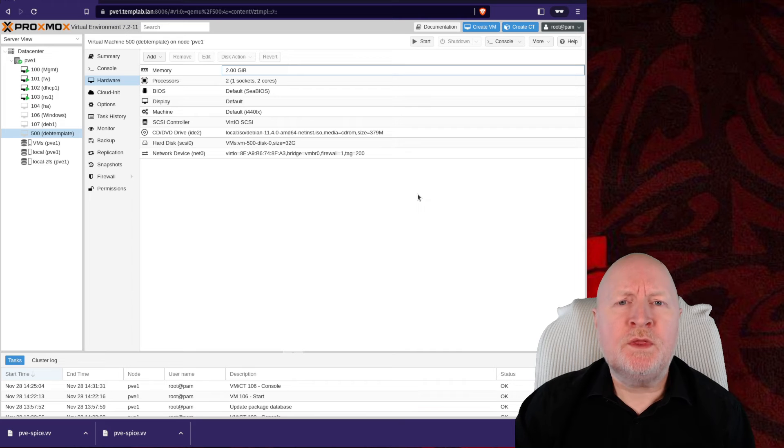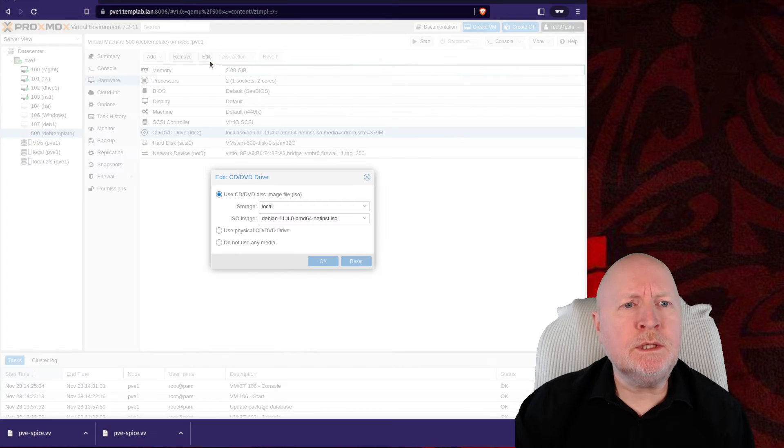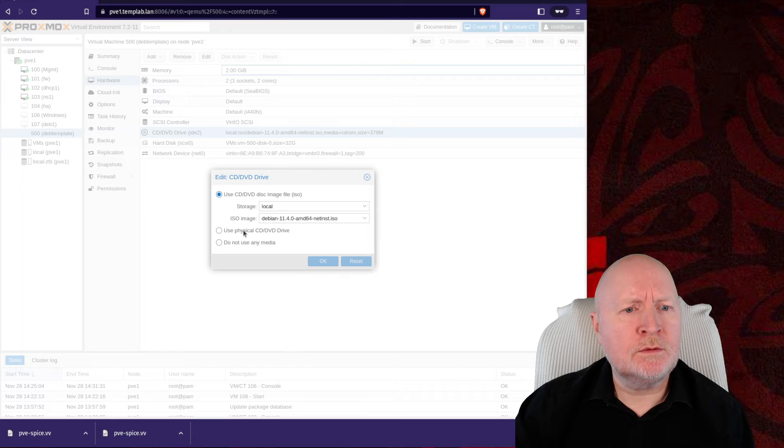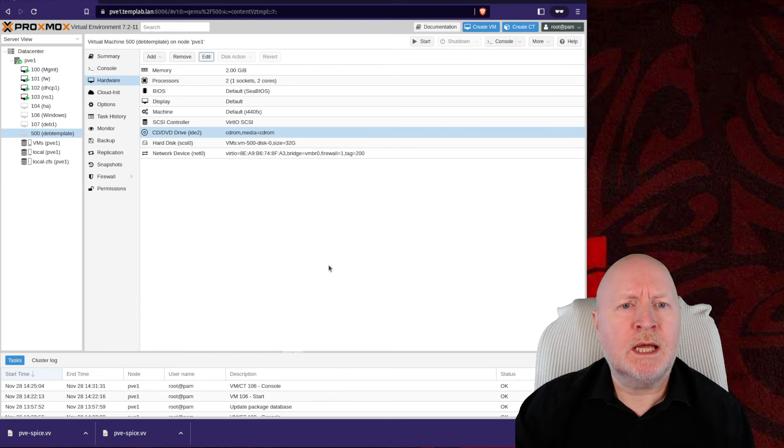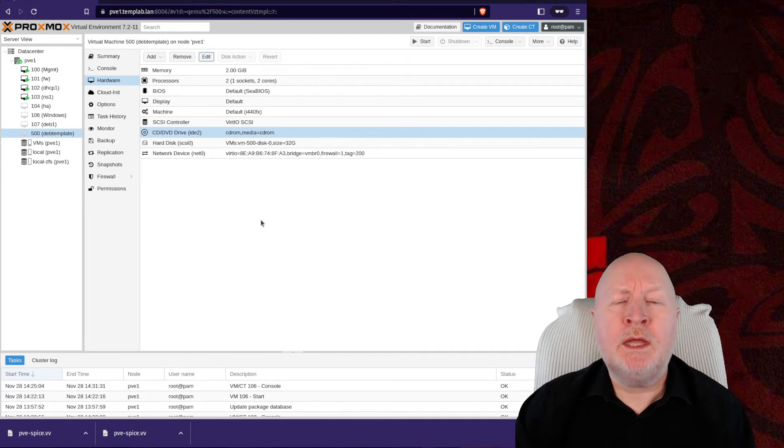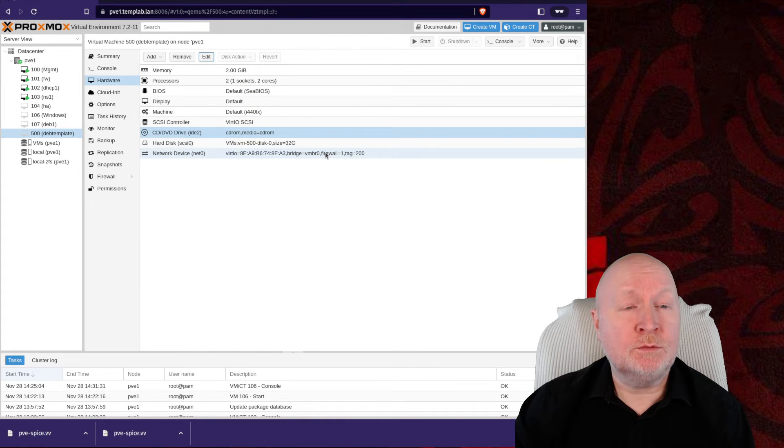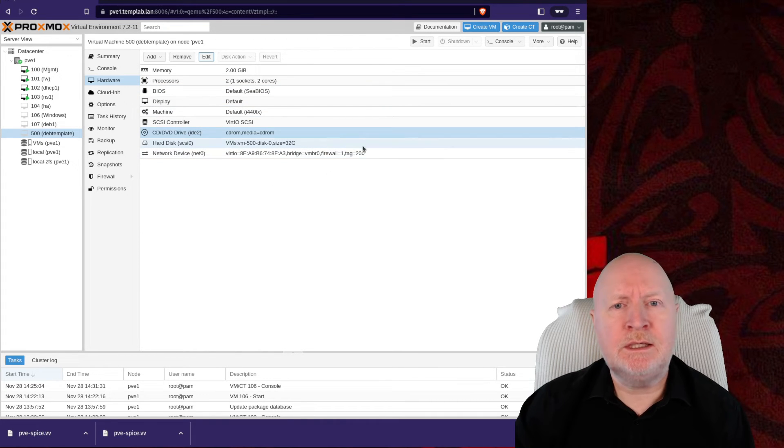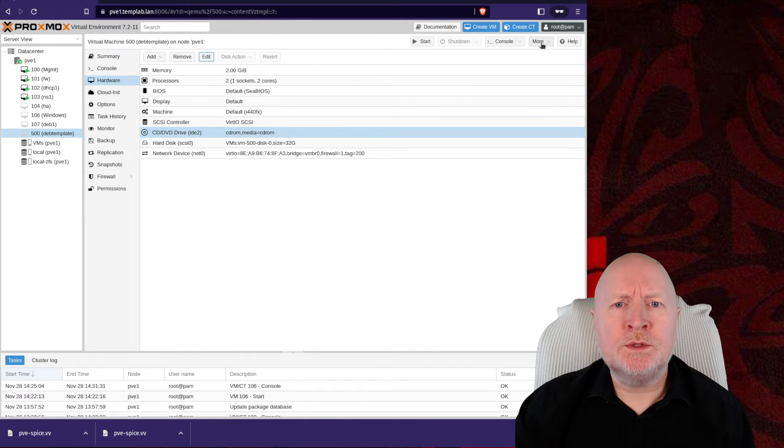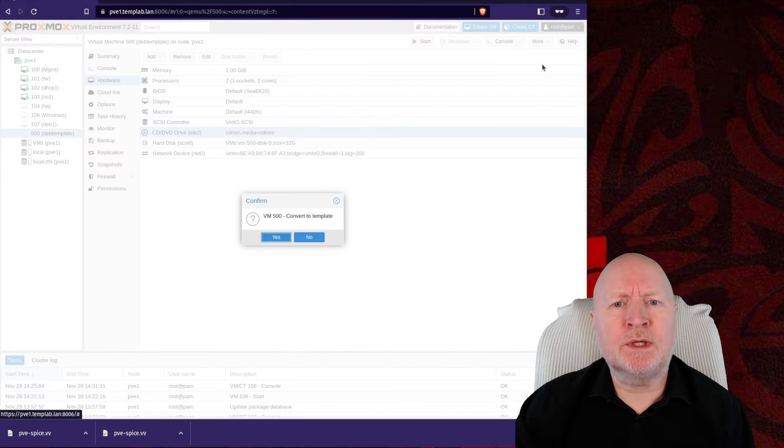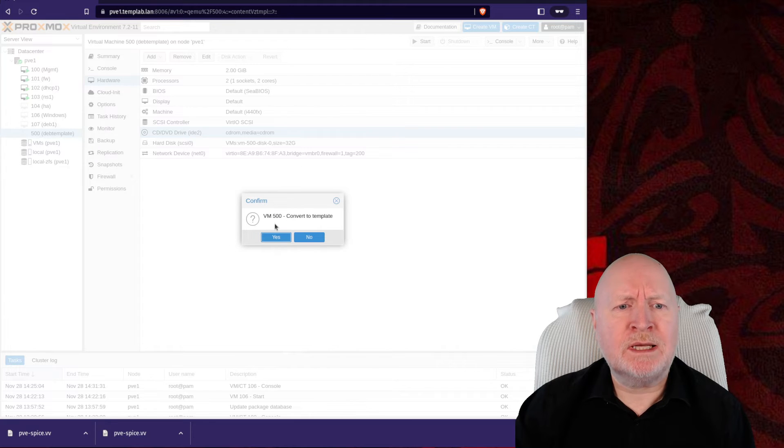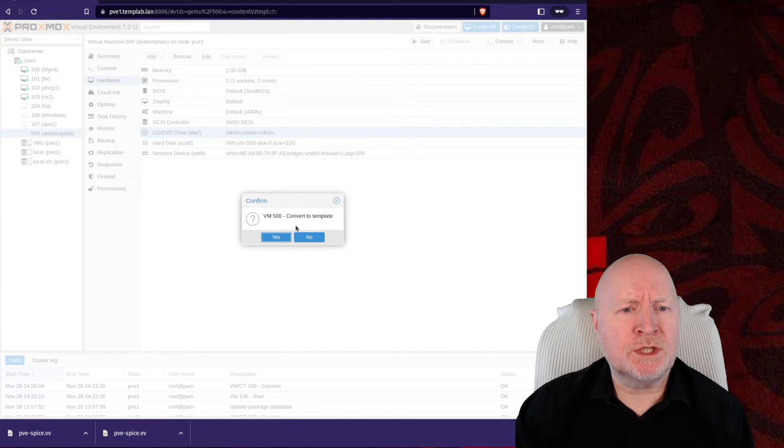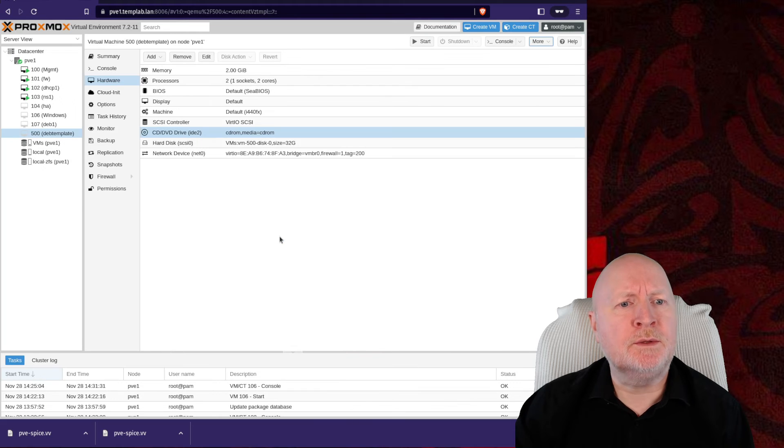Now that I'm finished with this virtual machine, one final thing I'm going to do is remove any connectivity to the existing ISO file that was used to create it. And then, what we now need to do is convert this virtual machine into a template. To do that, you go to More and select Convert to Template. It just asks one final time, are you sure you want to convert this virtual machine into a template? I'll click Yes to say I do.